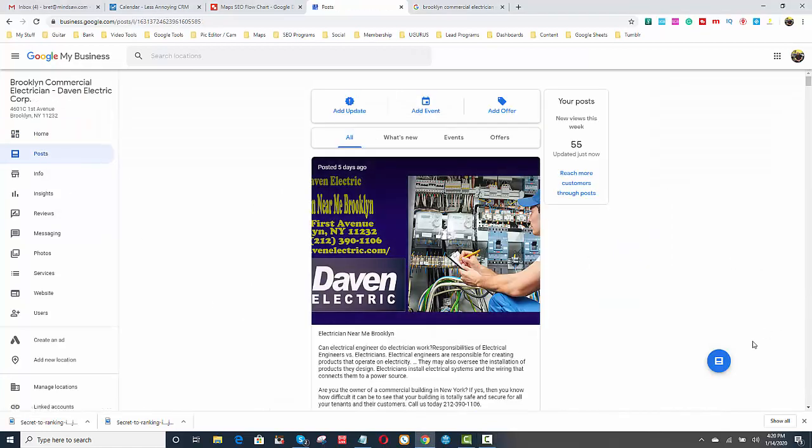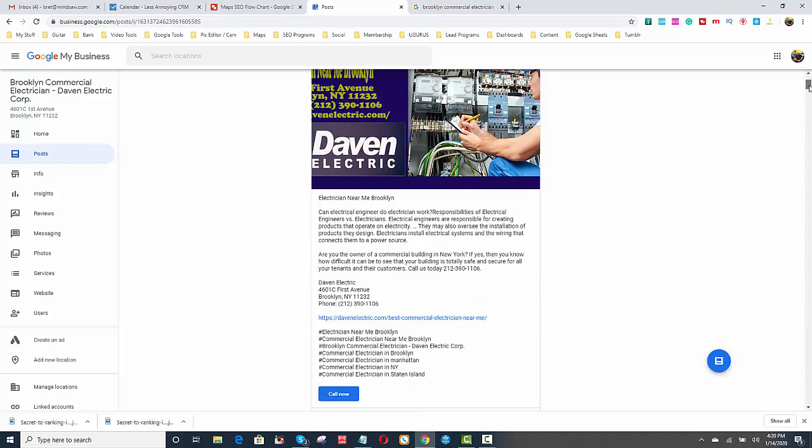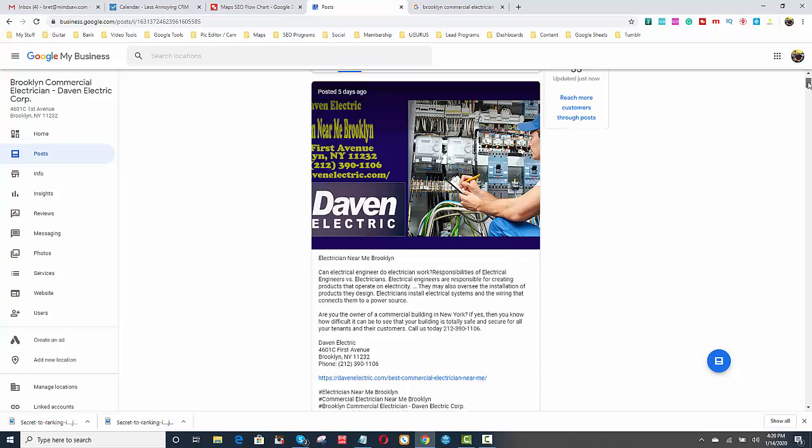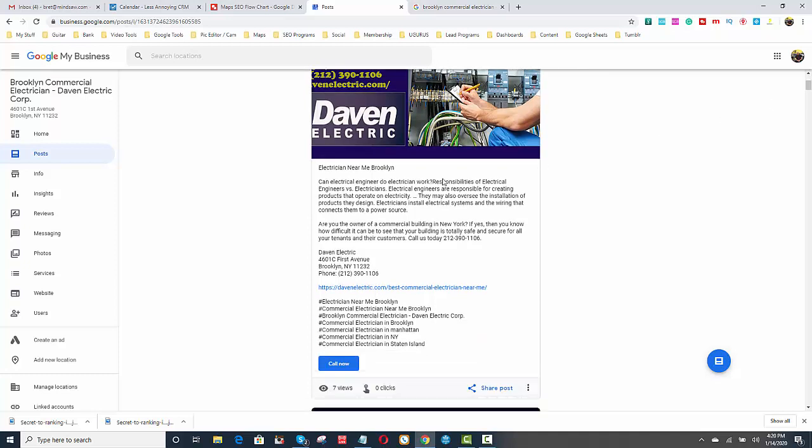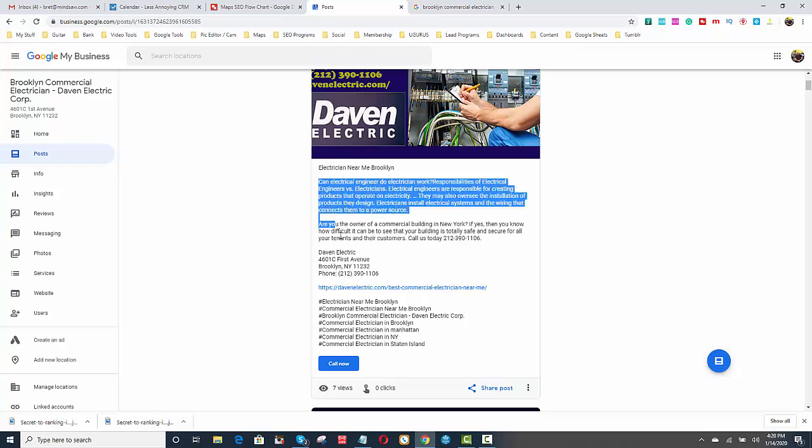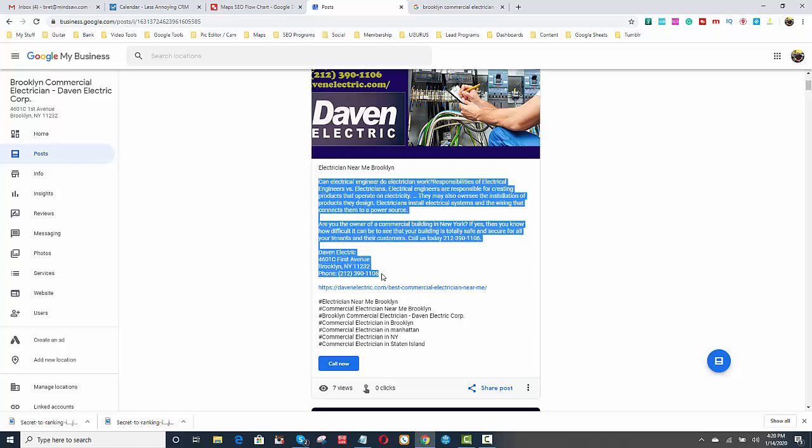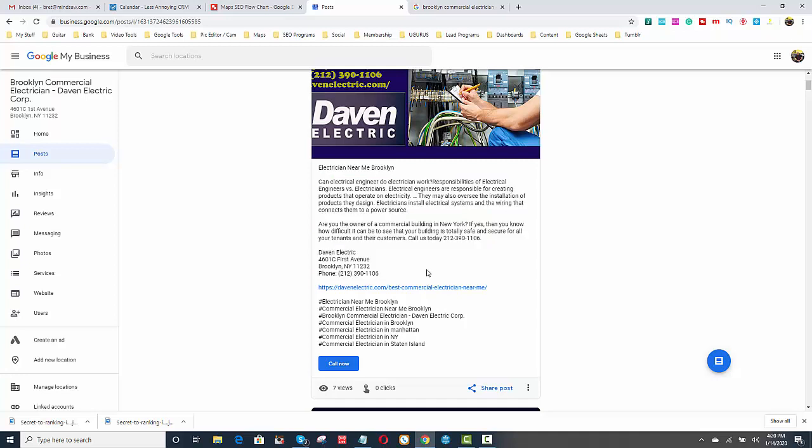You'll notice what we did for Davin here is we got text. We created the image like I showed you before on Canva, or you could send it out to Fiverr. We put the keyword up on top, and then we also got text and included the NAP. You notice we added the name, address, and phone number. And then we added the page we wanted it to be pointed to, and a couple of hashtags.